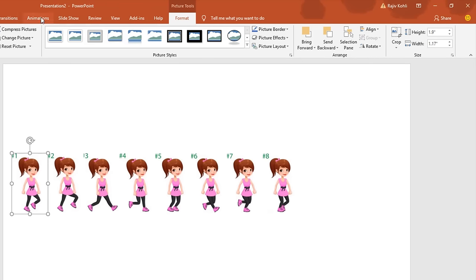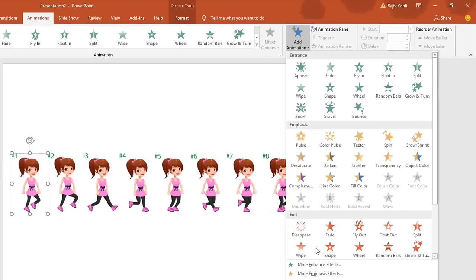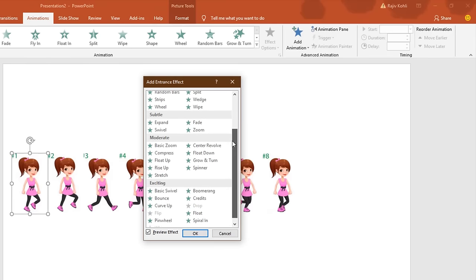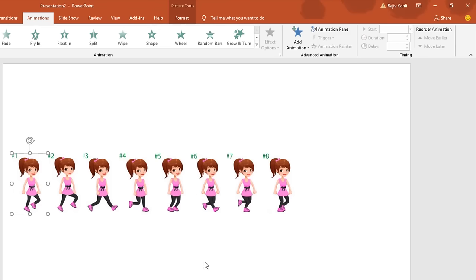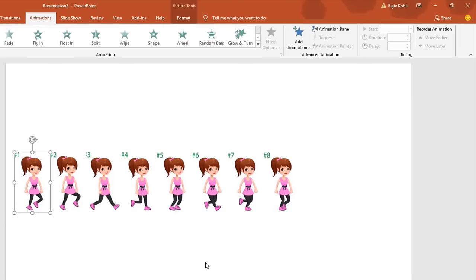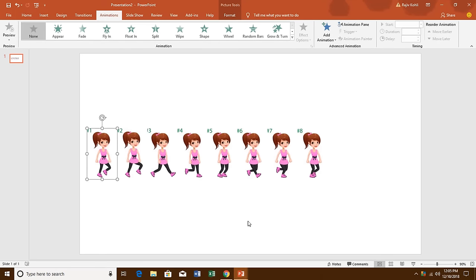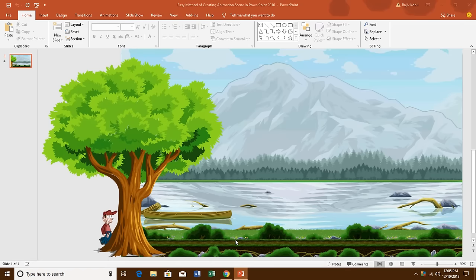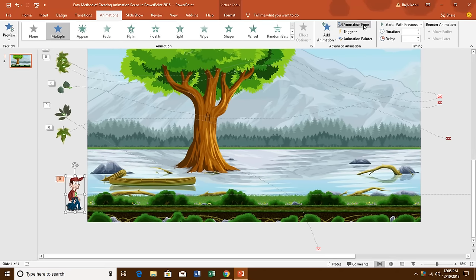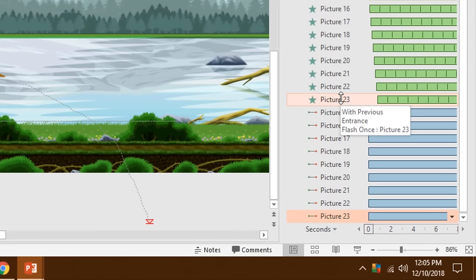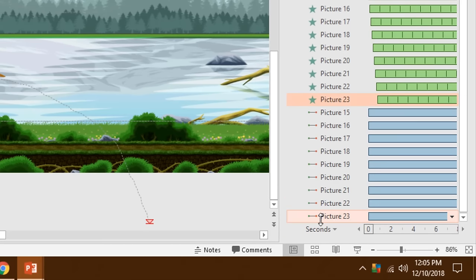Now, if you go to the Animations tab and click Add Animation — More Intense Effects — you will not find the Flash Once effect, because it is not available in PowerPoint 2016. So what you need to do is take a presentation from an older version of PowerPoint that has the Flash Once effect. I'll use this older presentation — this picture has the Flash Once effect applied. Click the Animations tab, open the Animation Pane, and you can see it has both the Flash Once effect and a motion path.